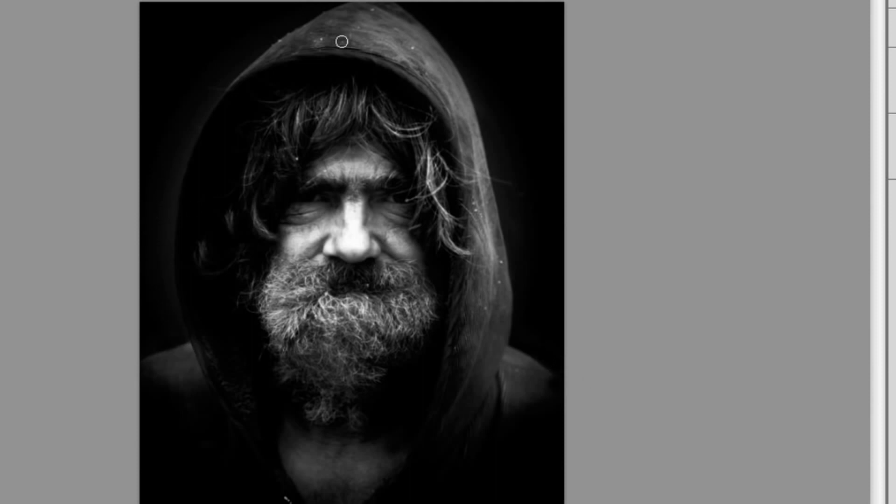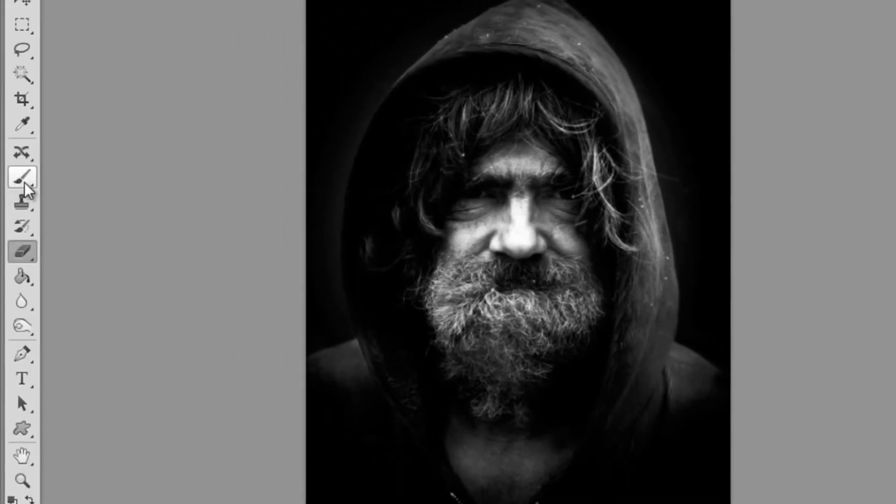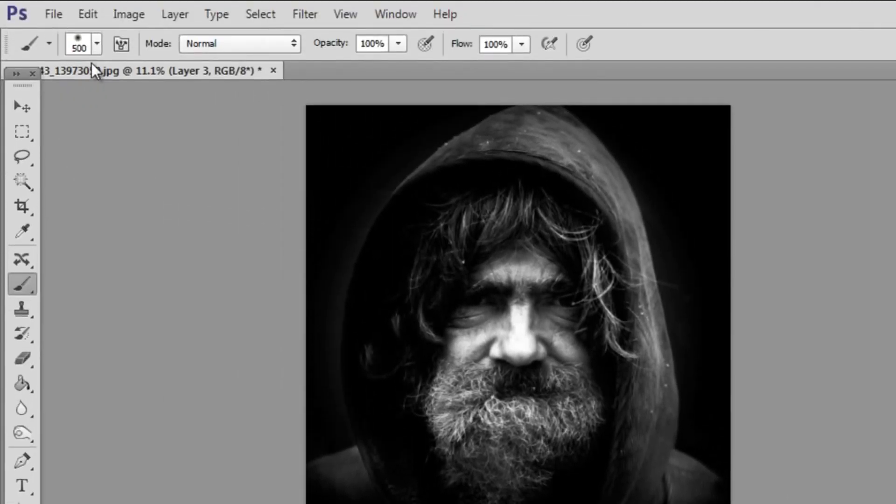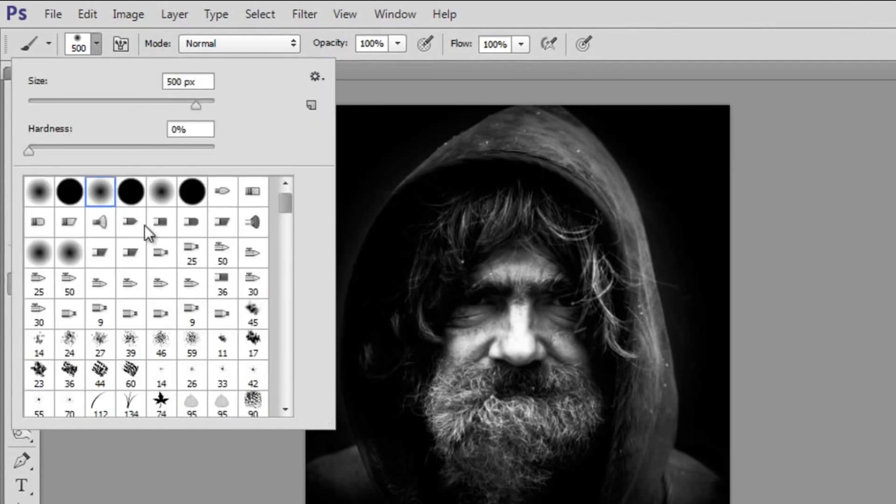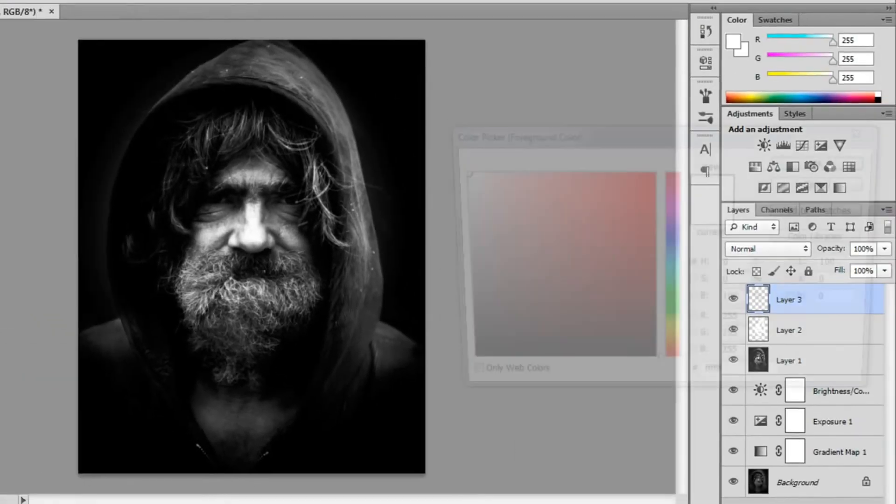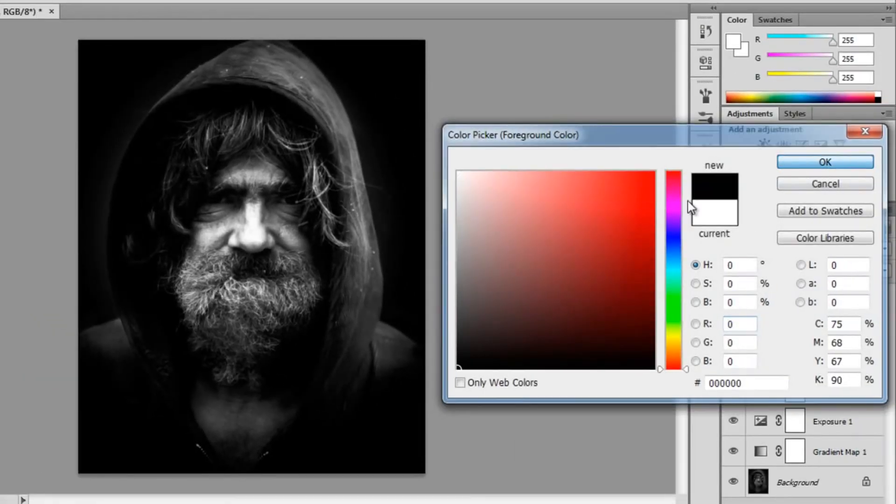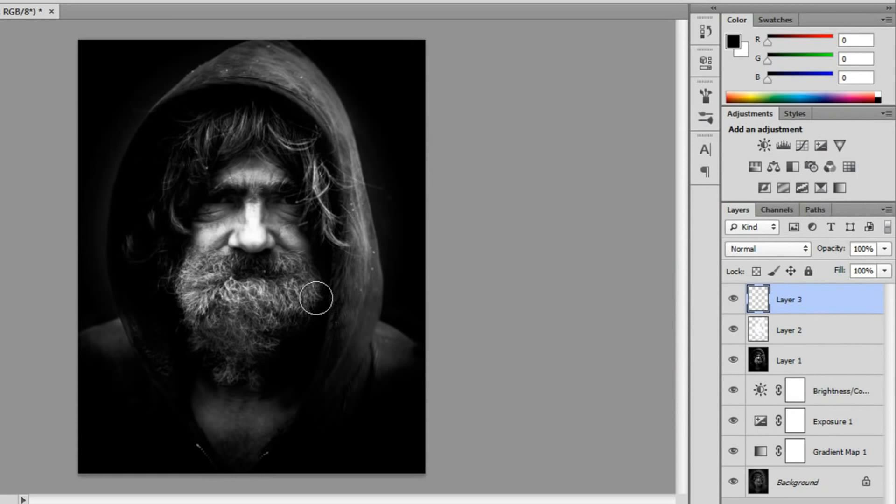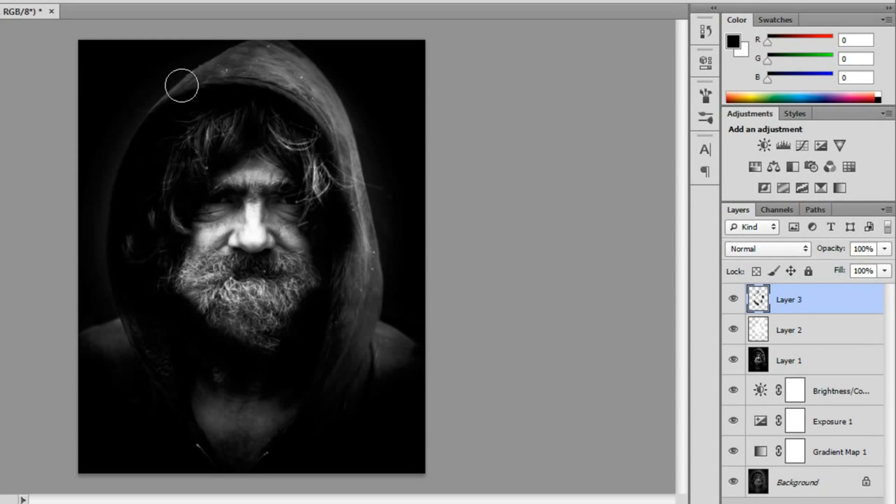Just erasing so it doesn't look like an outer glow of the guy. Now I'm going to get my paintbrush again, same size, 500 pixel. I'm going to get black this time and like I did before I'm just going over the areas that I burned, you know just shadows and his beard, the side of